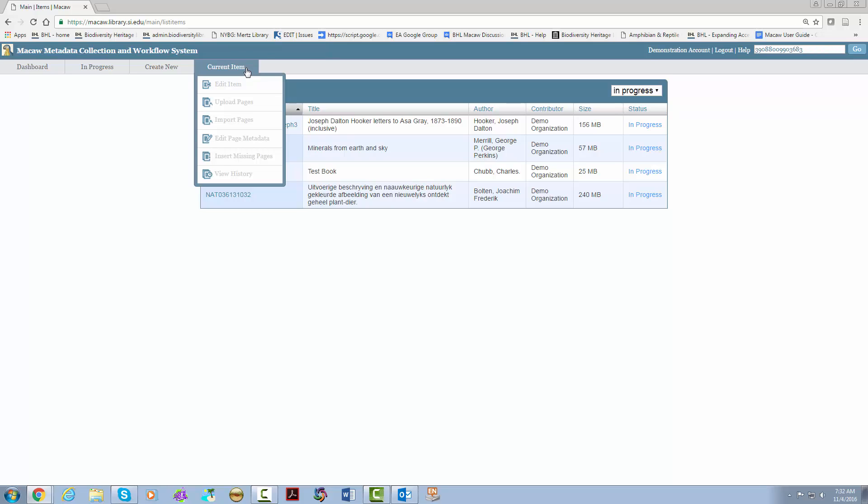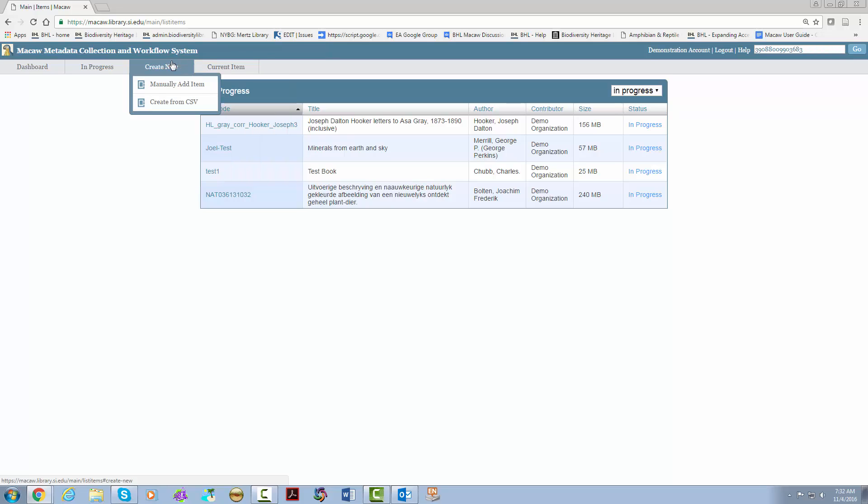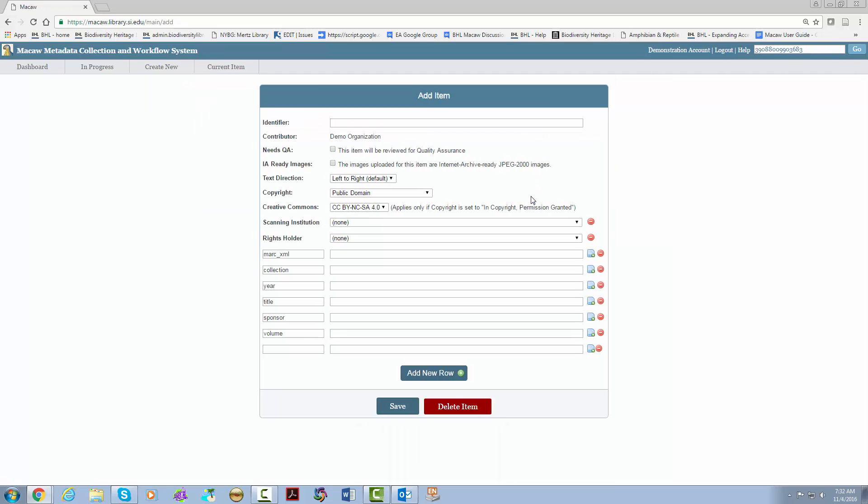We start at create new. In most cases you are going to be using manually add item so let's click on that. This brings up the add item screen. At this point in the process you are adding just the title level metadata.